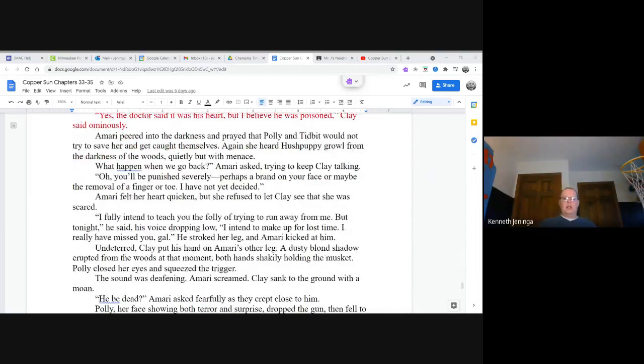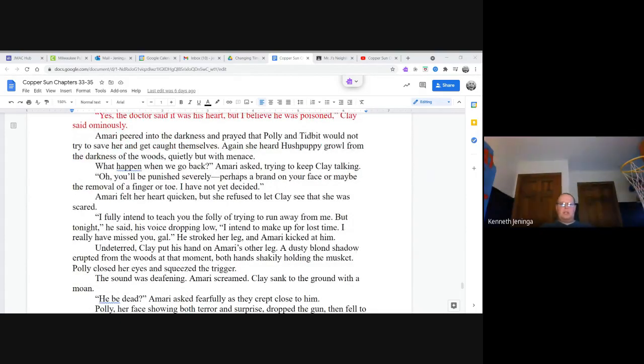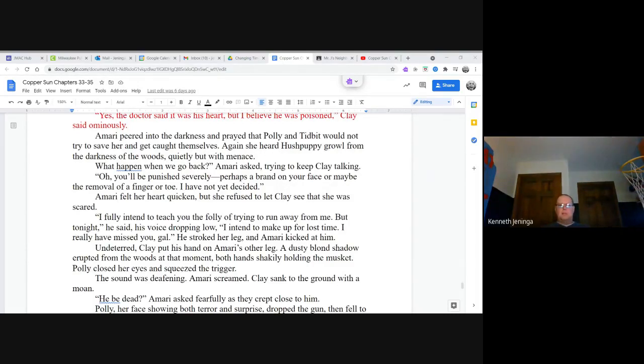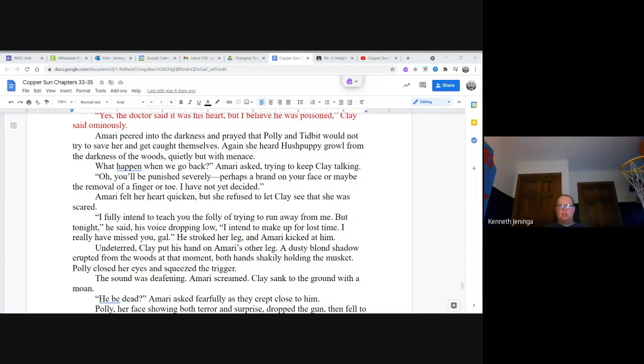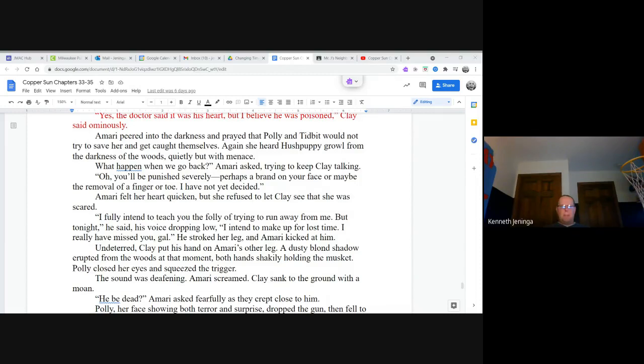Amari peered into the darkness and prayed that Polly and Tidbit would not try to save her and get caught themselves. Again, she heard Hush Puppy growl from the darkness of the woods quietly, but with menace. What happened when we go back? Amari asked, trying to keep Clay talking. Oh, you'll be punished severely. Perhaps a brand on your face, or maybe the removal of a finger or toe. I have not decided yet. Amari felt her heart quicken, but she refused to let Clay see that she was scared. I fully intend to teach you the folly of trying to run away from me. But tonight, he said, his voice dropping low, I intend to make up for lost time. I really have missed you, gal. He stroked her leg and Amari kicked at him. Undeterred, Clay put his hand on Amari's other leg.